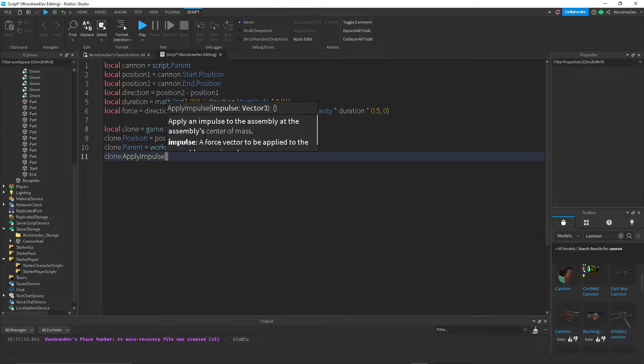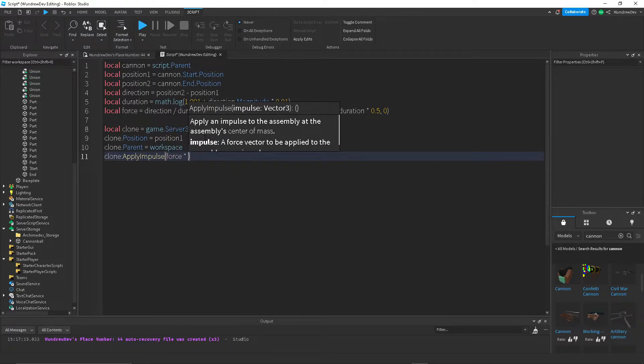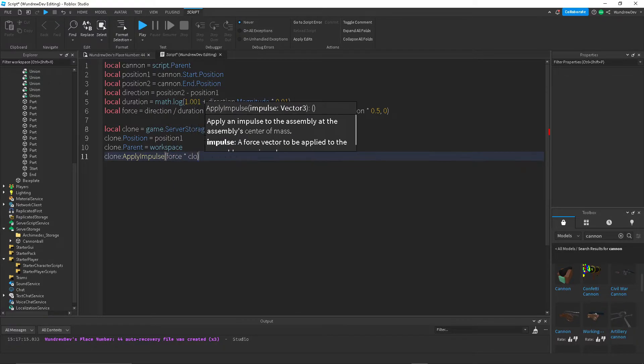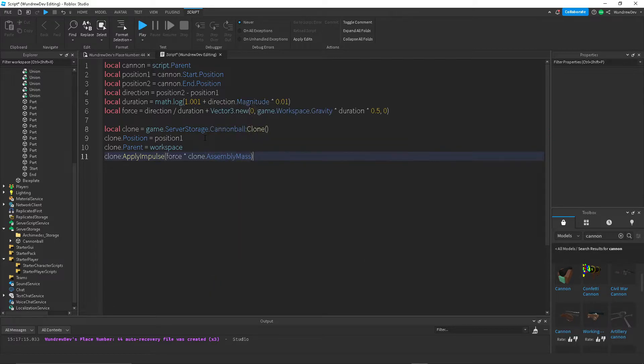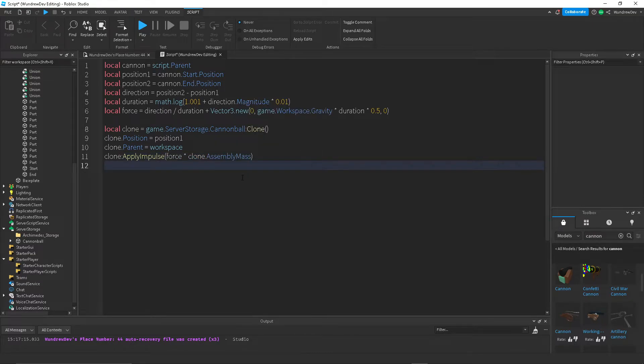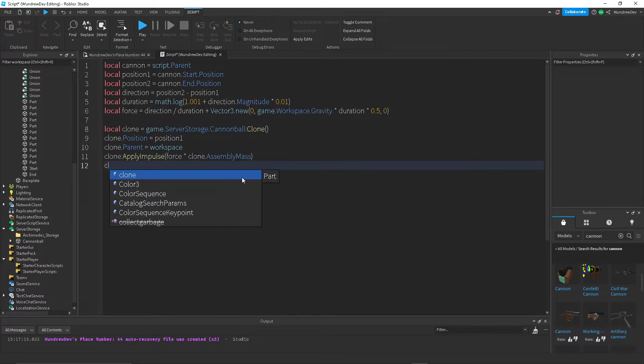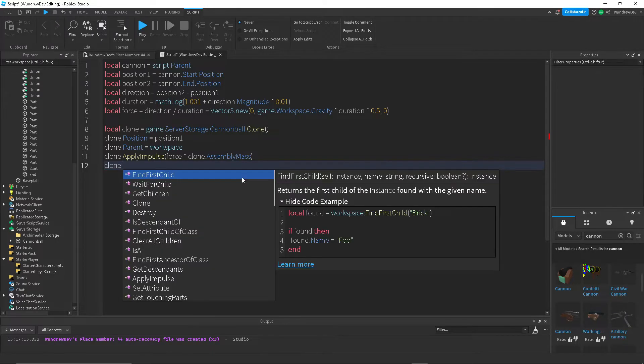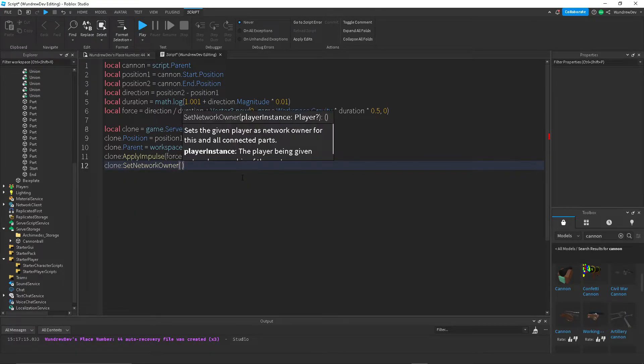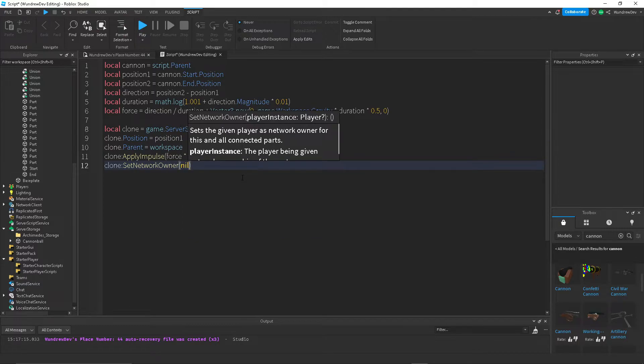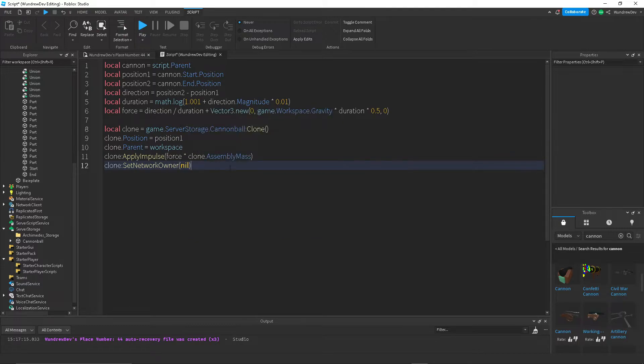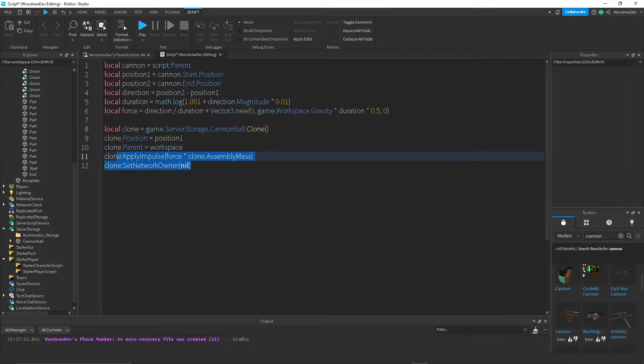And now I'm going to add a force onto the clone. So we're going to use apply impulse. And then we're going to do force times clone.assembly.mass. So we're taking into account how heavy the object is. And then we're going to do clone set network owner to nil. So that will kind of prevent any lag that occurs. Otherwise, it will create some kind of like stutter when it clones the part and tries to move it, which we don't want.